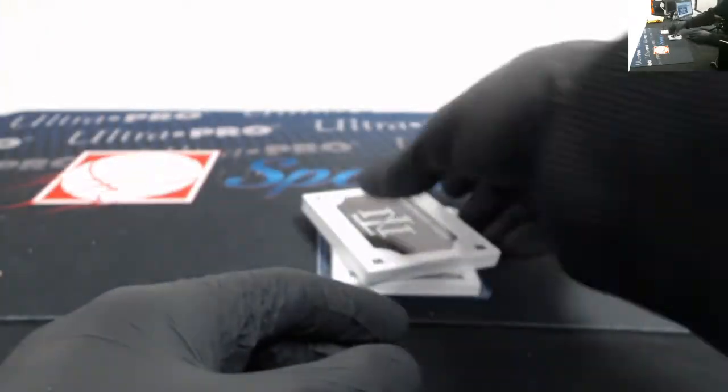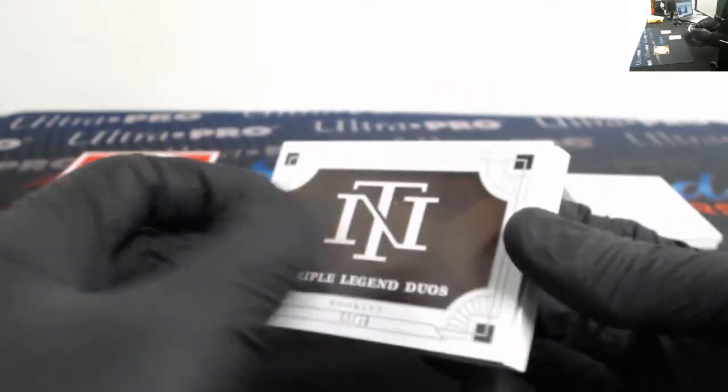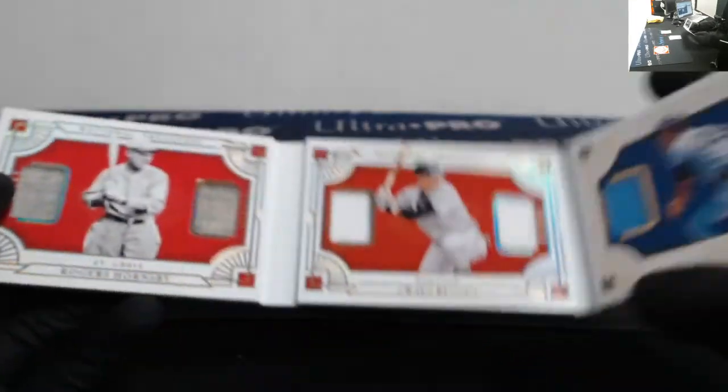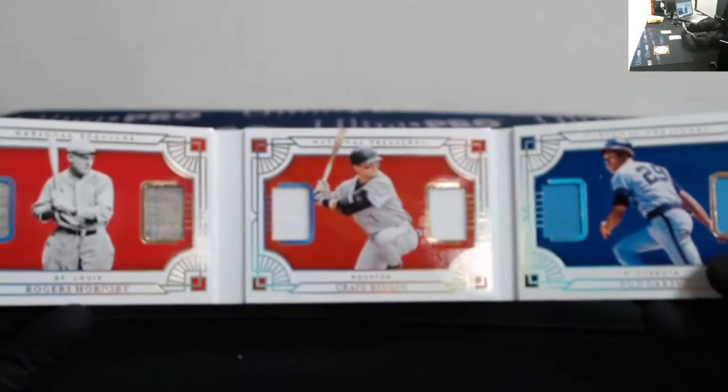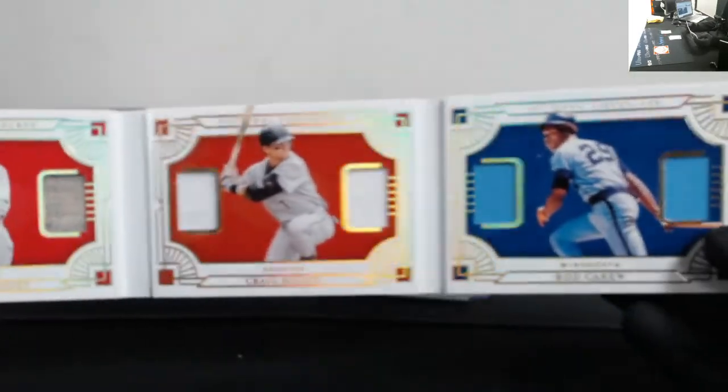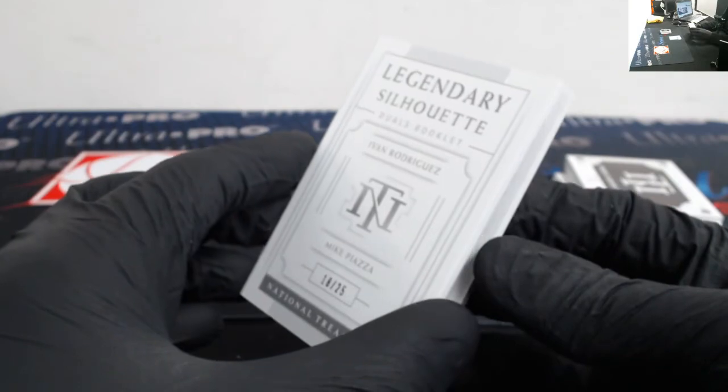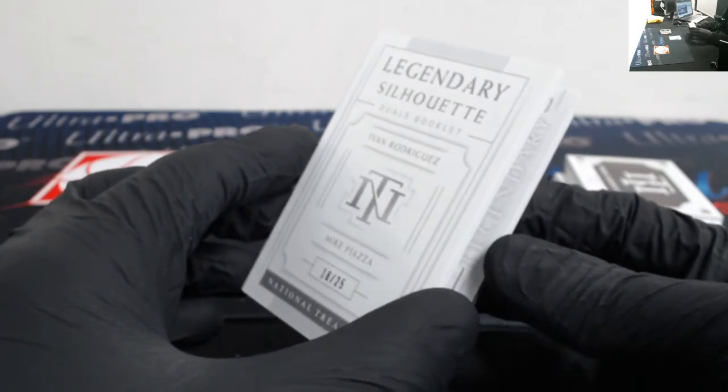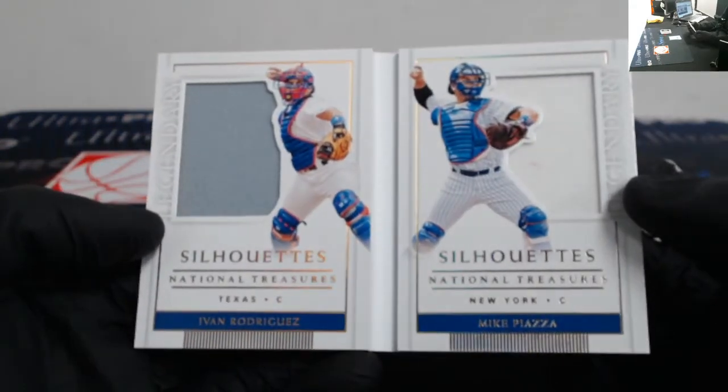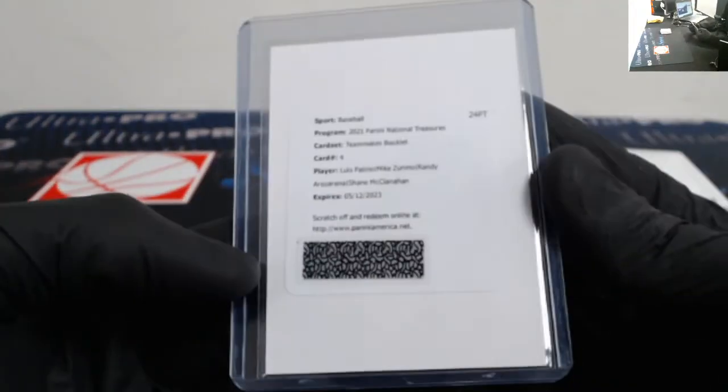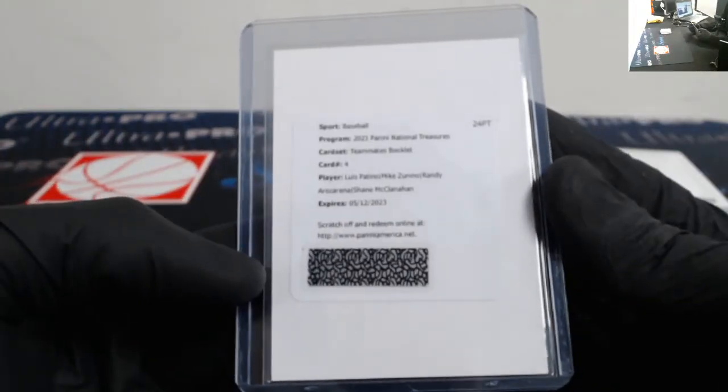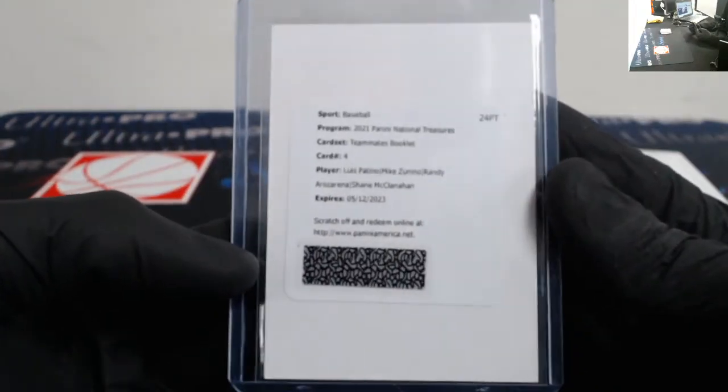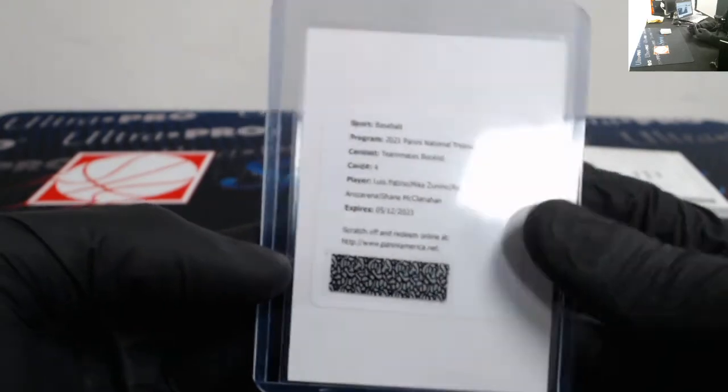So random for that. Triple legend duos out of 99: Rogers Hornsby, Craig Biggio, and Rod Carew. That will be random off. Legendary silhouette booklets out of 25 of Mike Piazza and Ivan Rodriguez. And a redemption for a Luis Patino, Mike Zunino, Randy Arozarena, and Shane McClanahan teammates booklet.